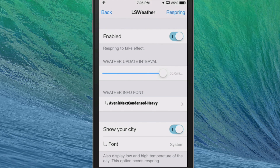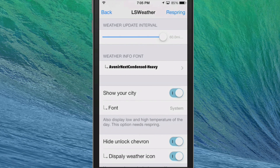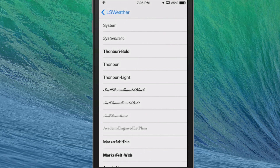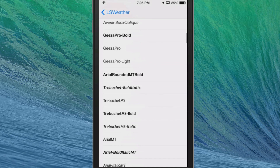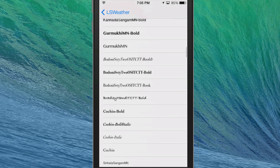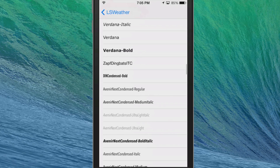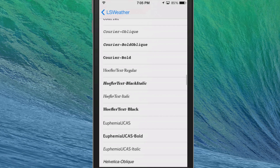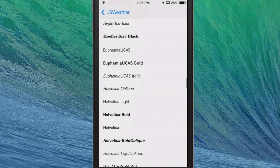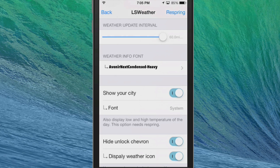As you can see, there are several things here. You've got your enable switch and the weather update interval — how long you want it to wait before it updates the weather on your lock screen. And here's what I like: you can even change up the font. There's a long list of different fonts to choose from, so I'm sure you'll find one you really enjoy.